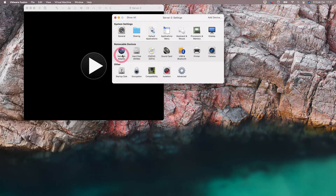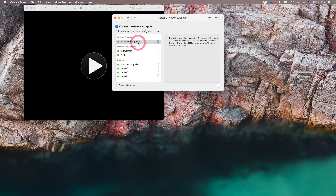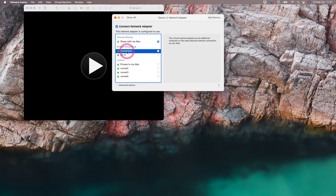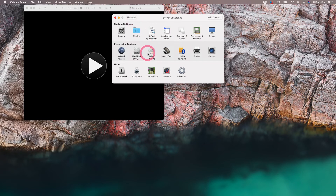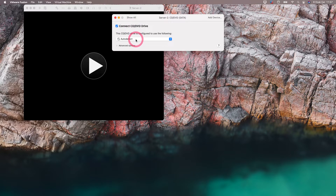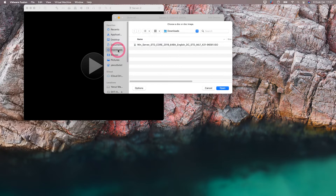We can start the installation by selecting the network settings and our ISO file. Let's look at the network settings first. 'Share with my Mac' is selected by default in network settings, so I change it to bridge network. When we choose bridge, it will automatically get the IP address from the DHCP server we use in our home or office. We will go to the CD and DVD section and select the ISO file to install from here. I choose 'Connect CD and DVD' and select the Windows 2019 ISO file in the downloads folder.